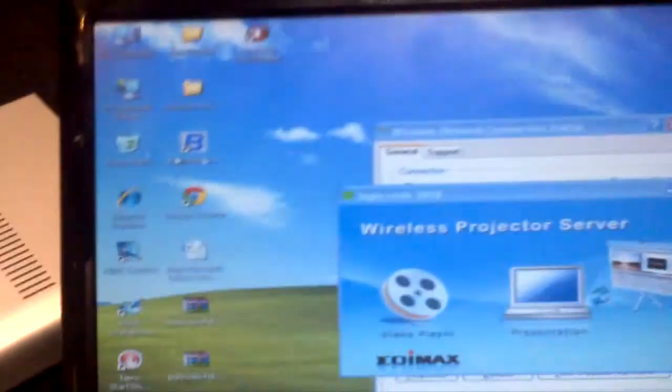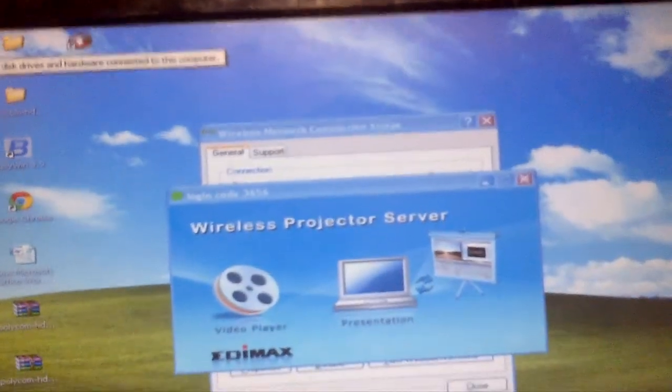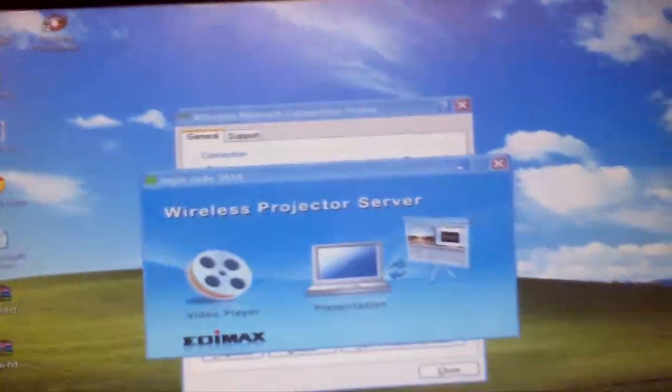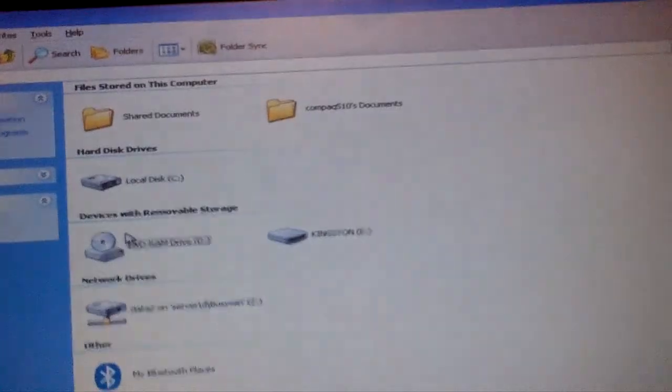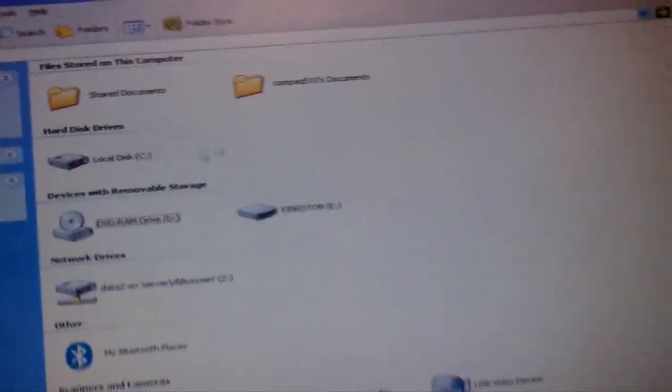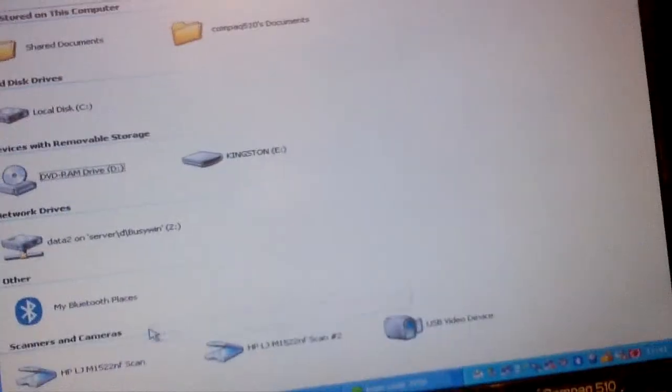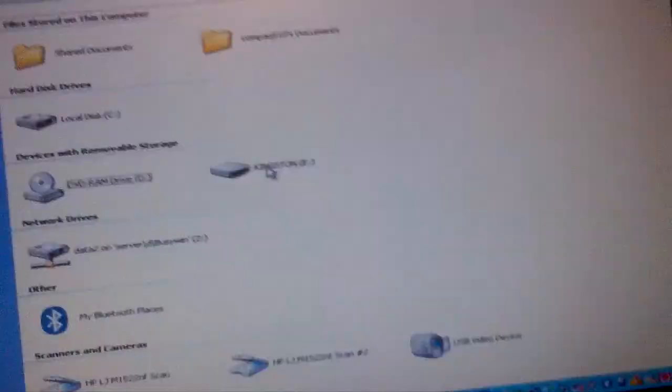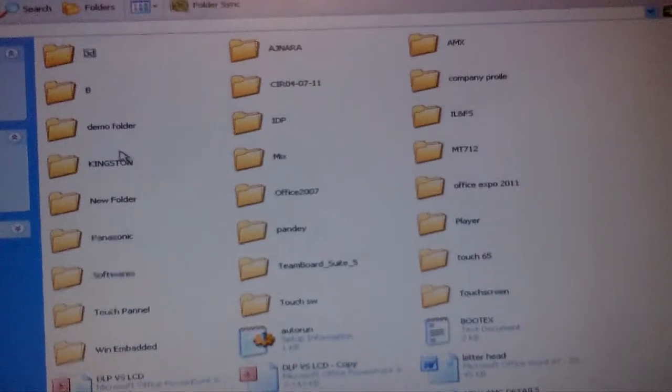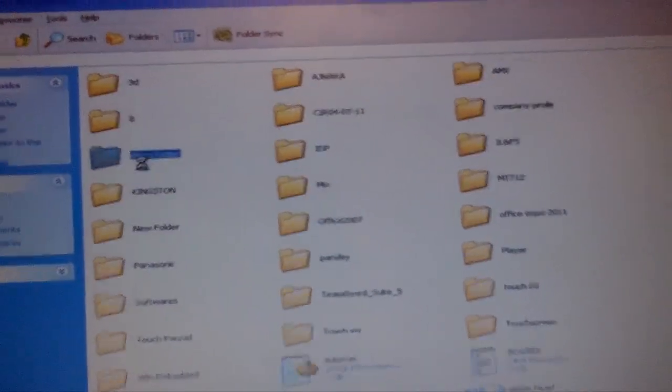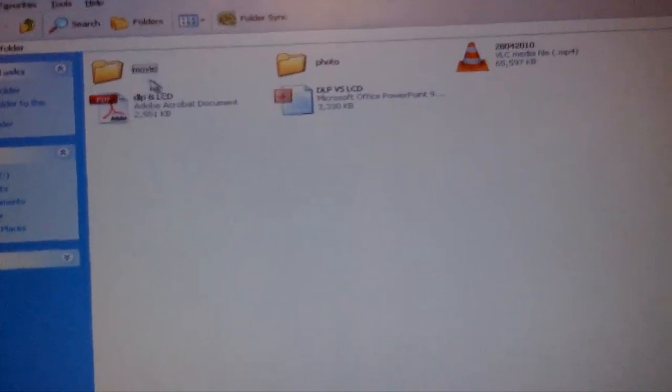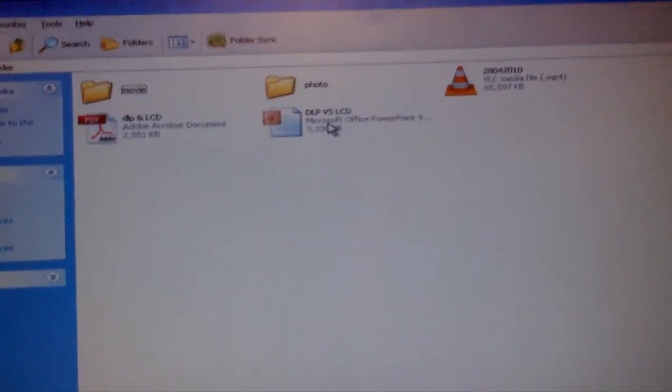We can open any presentations whatever we want. So we can go to My Computer, we can open some files. I'll open my USB, the demo folder.